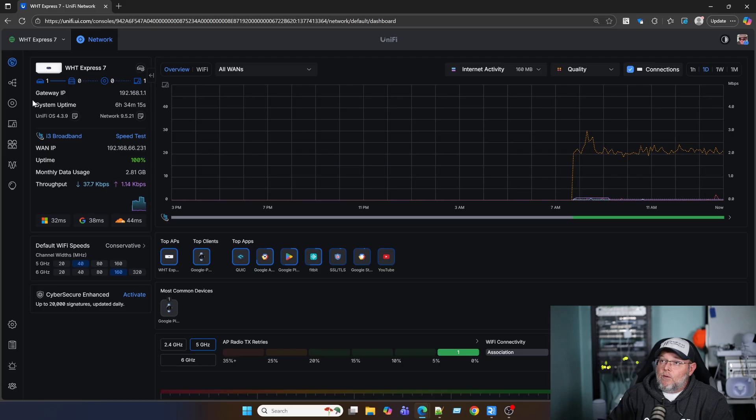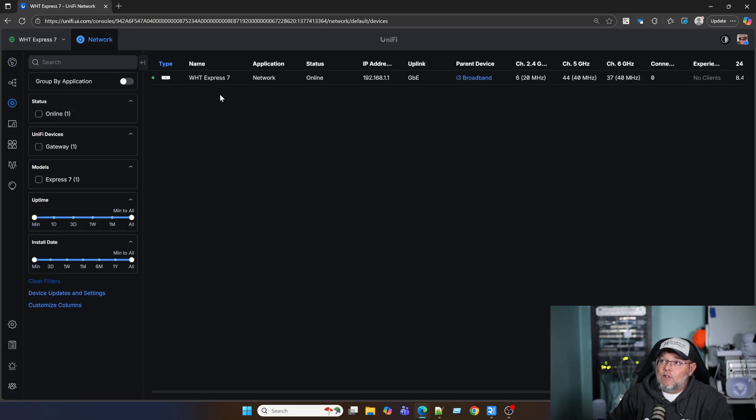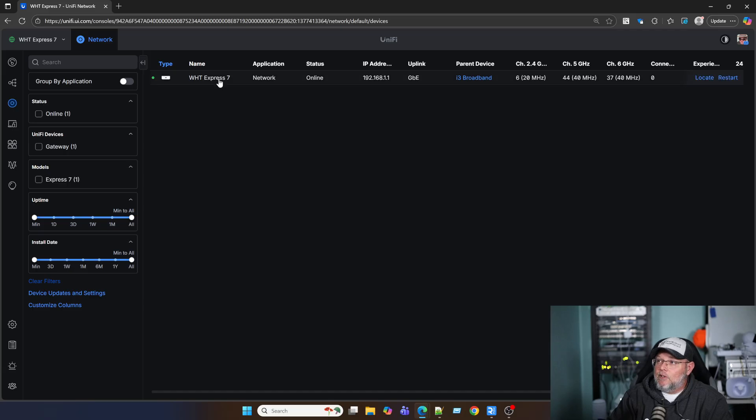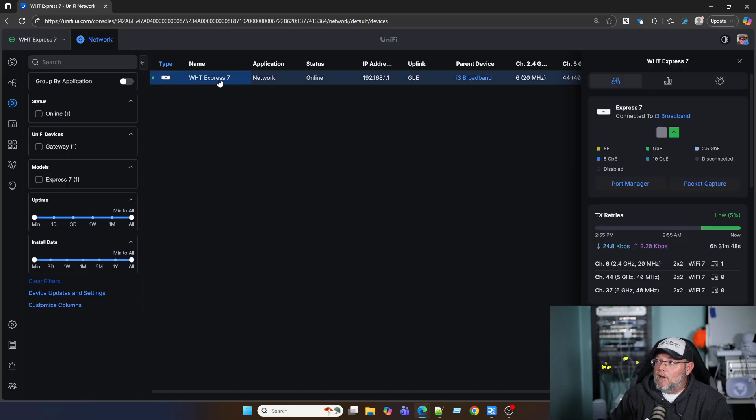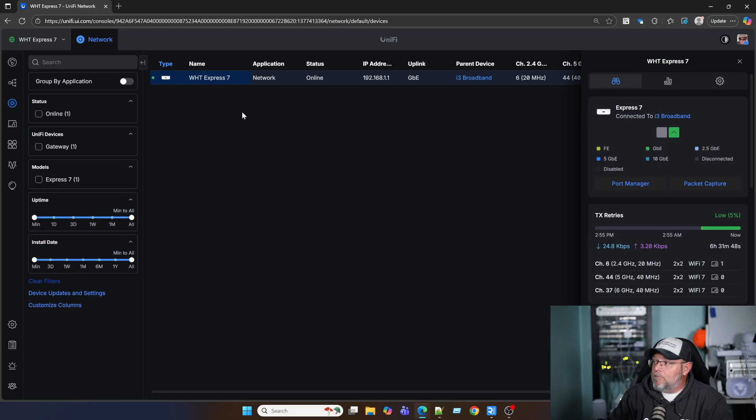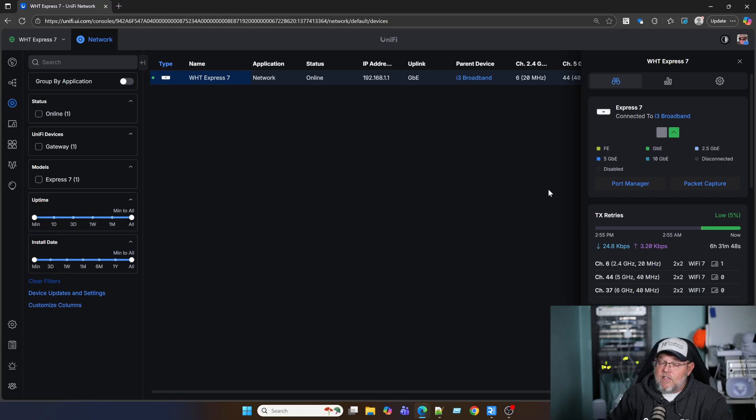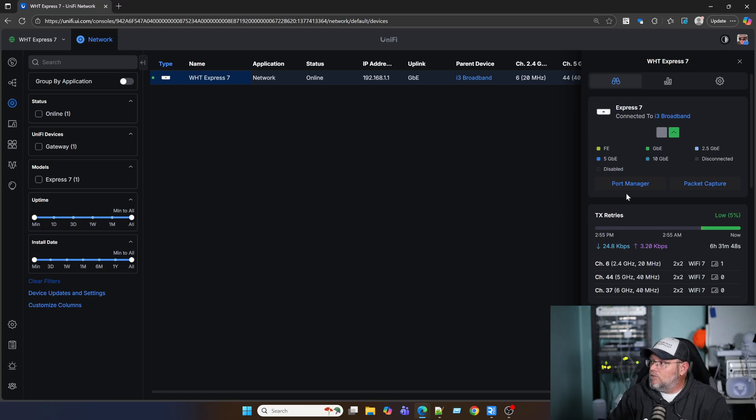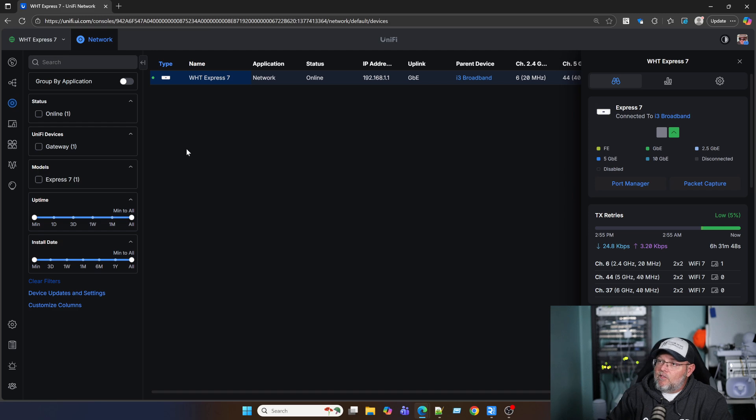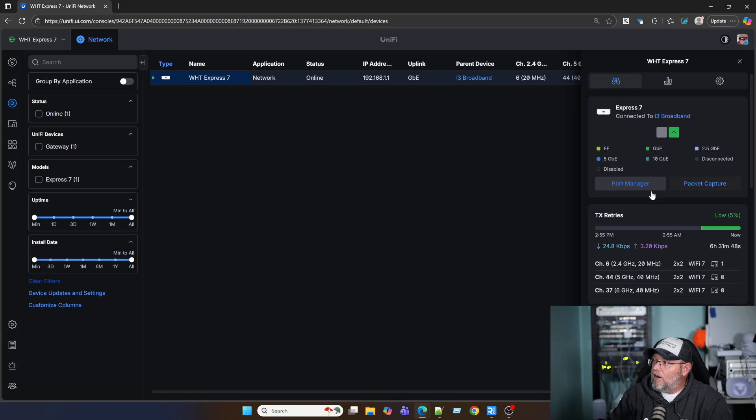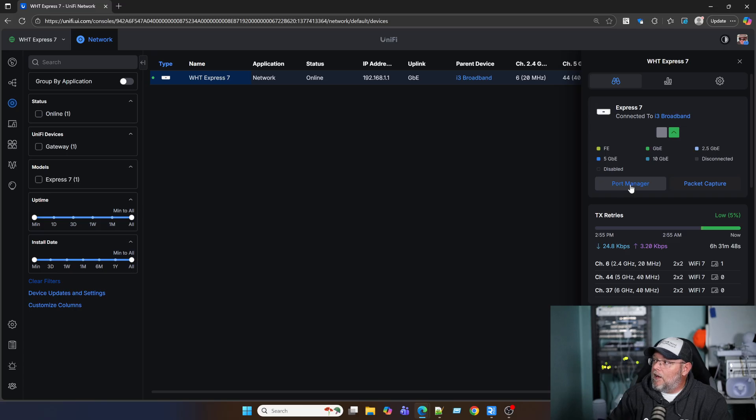So what we're going to do is we're actually going to go into, and you could do this with a switch. I'm doing it with the Unify Express because it's here. I've been making some changes. I have been putting it through its paces. And so I thought, if this port manager works here, why not show it off, right? So I click on my device. If you had a switch, you would go to the switch, go to port manager there. Here I'm going to go to port manager on my Express 7.